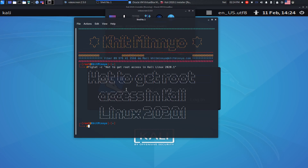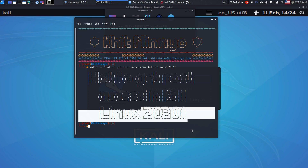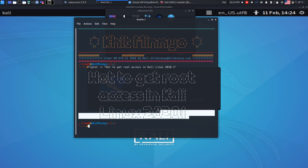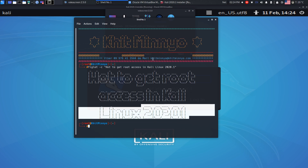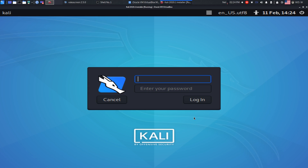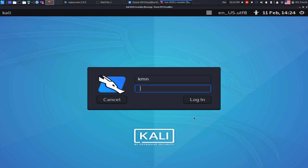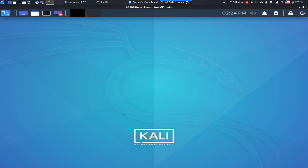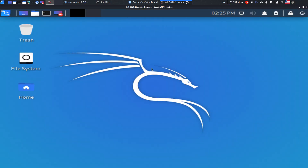Hi everyone, today I'll show you how to get root access in Kali Linux 2020.1 and log into the root account. This is my Kali Linux latest version 2020.1.